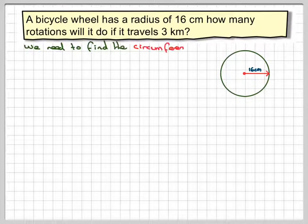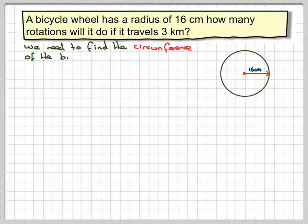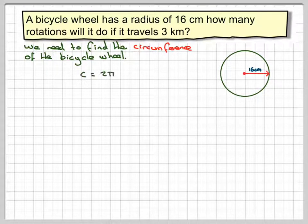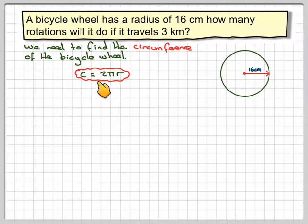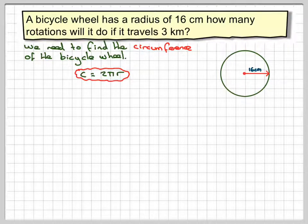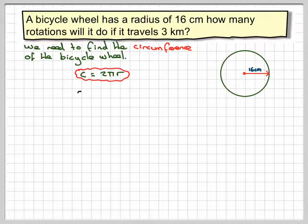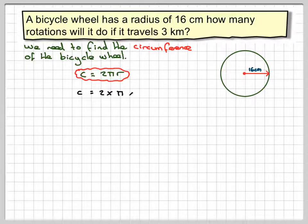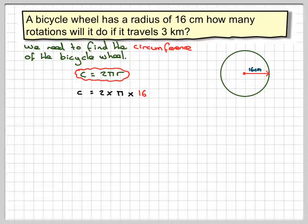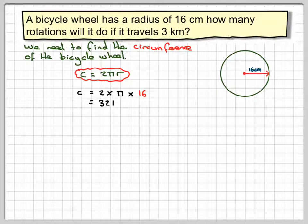We need to find the circumference of the bicycle wheel. Circumference is 2πr, and you won't be able to do this problem unless you know the formulae for both circumference and area of a circle. So, C equals 2 times π times the radius, which is 16. 2 times 16 is 32, and we can leave the answer as 32π centimetres.